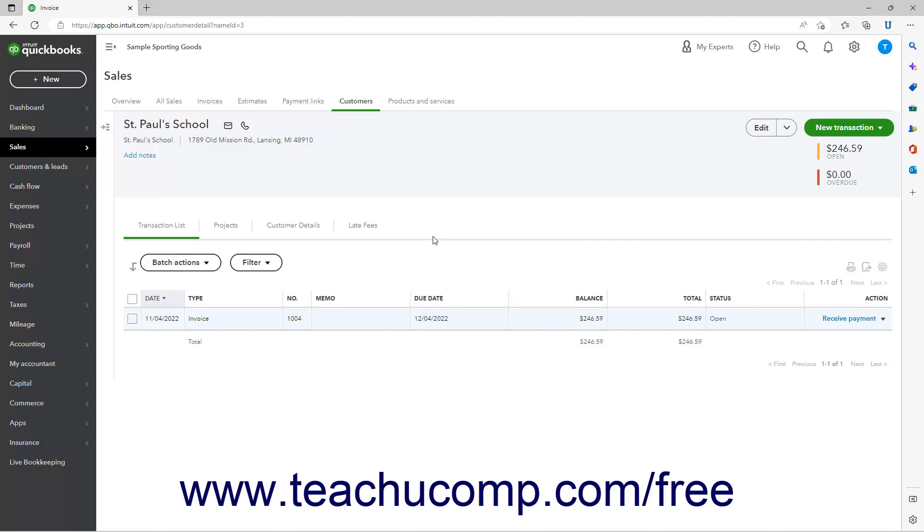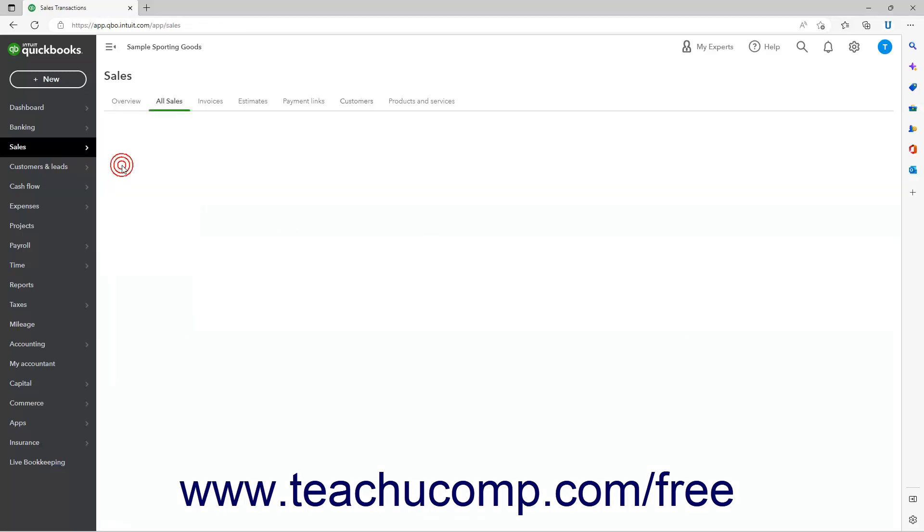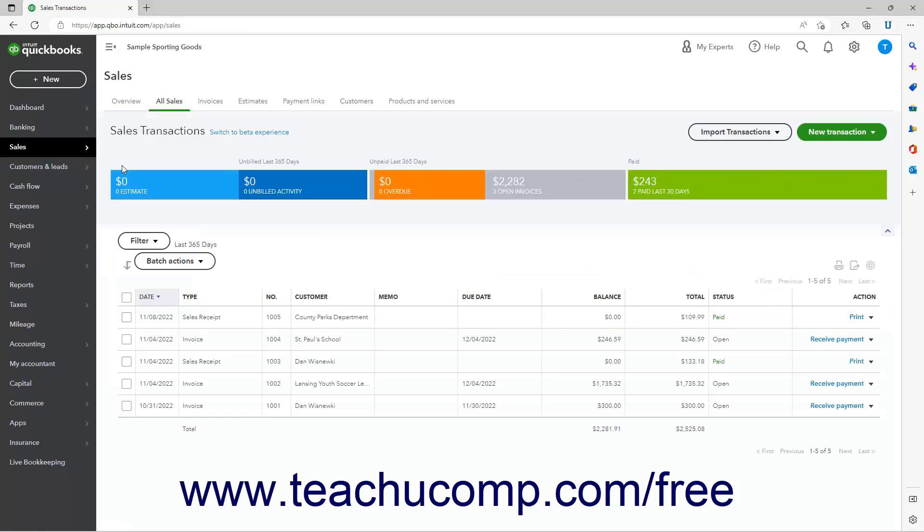To open the Sales Transactions page, hover over the Sales link in the navigation bar, and then click the All Sales link in the side menu that appears to open the page in the area to the right.